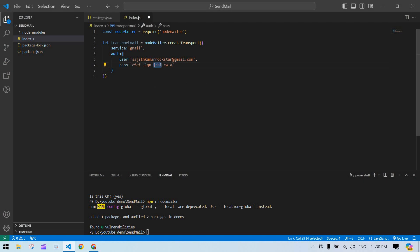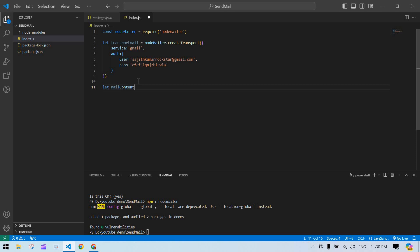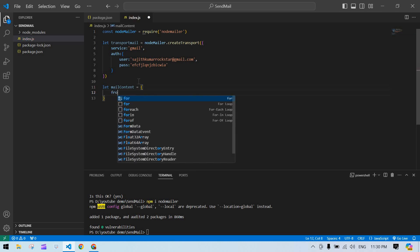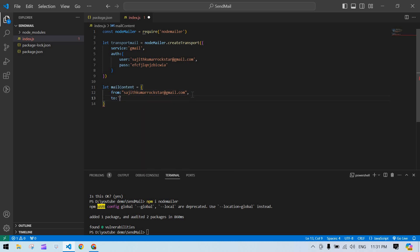It's 16 digits — remove the spaces in between. Now our transportMail is ready. I'm going to create a mail content variable. Inside this, I'll set from — copying my email address to use as the sender.